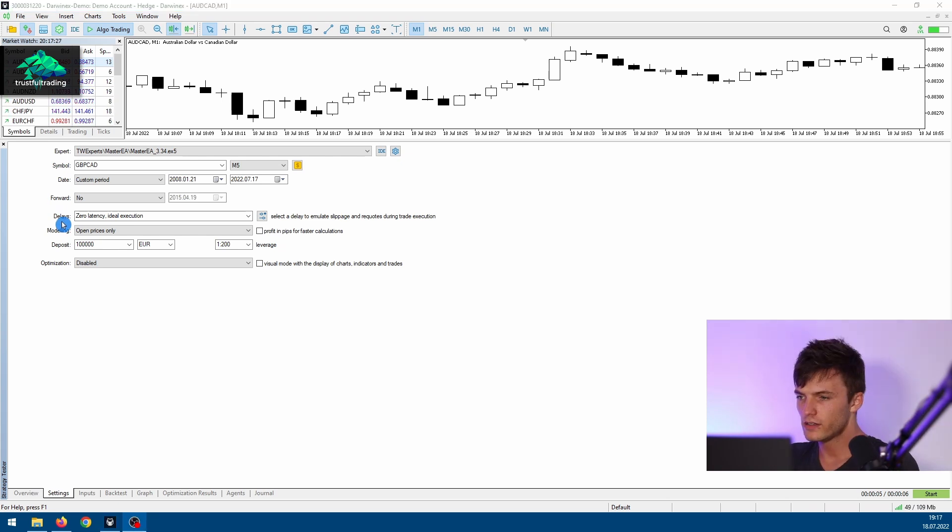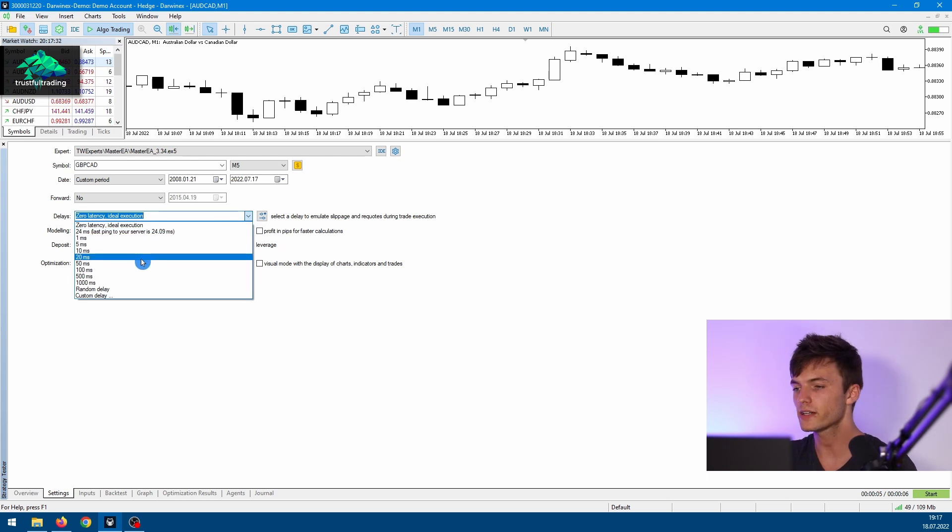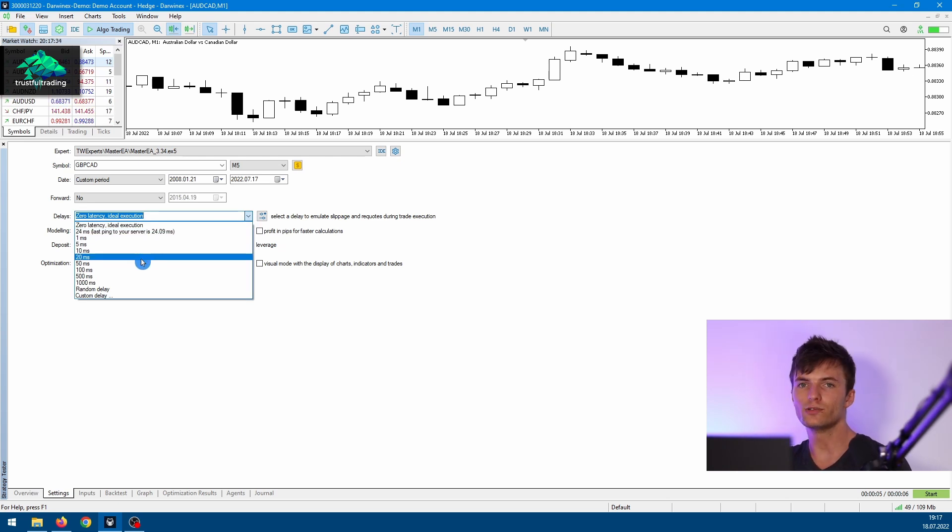Next, you can set a delay for your trade execution in milliseconds. This is basically to simulate slippage in the real market. I don't really use this setting because I only trade bar open ticks.